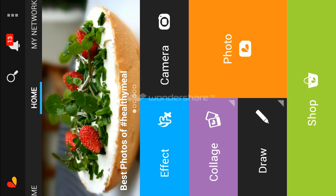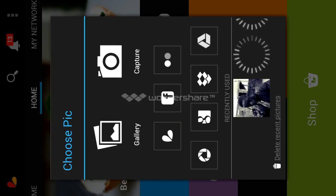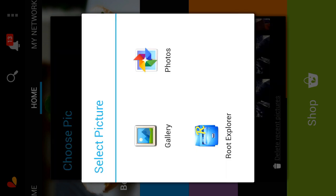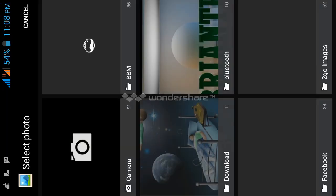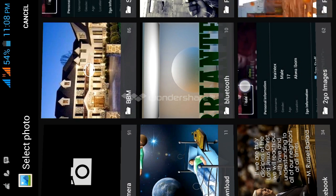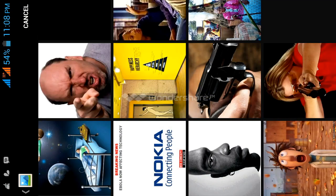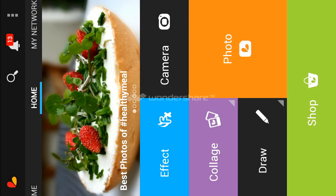The first thing you need to do is go to photo and select the picture that you want to change the background. So I'll go to my gallery and select one. Let me use this picture — this picture where this man is pointing towards you.